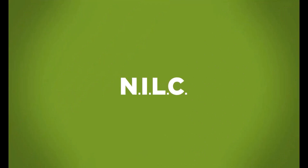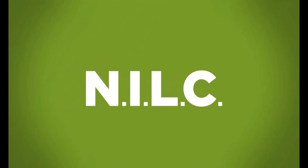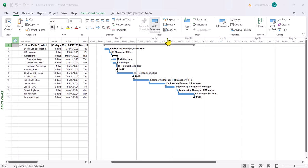Hi, my name is Richard Walters. In this demonstration we're going to look at calendars and the two big types of calendars: resource calendars as well as project calendars.